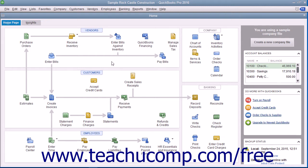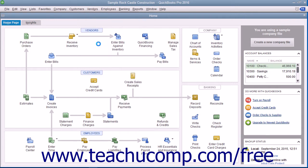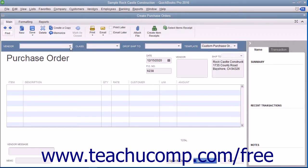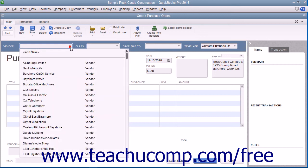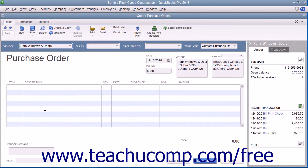To create a purchase order, select Vendors and then Create Purchase Orders from the menu bar. Select a vendor from the Vendor dropdown at the top of the window to fill in the vendor's purchase order. Enter the date of the purchase order into the Date field. The next available purchase order number will appear within the PO number field.